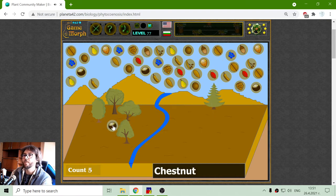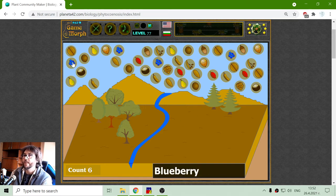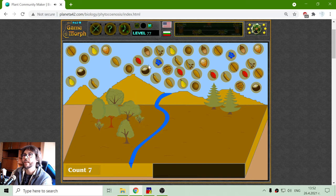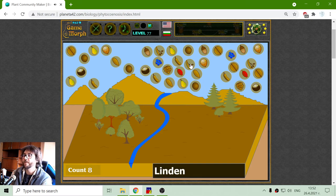The chestnut should be to the left, and another pine. So I have to make 12 different plants. Now the blueberry — I can place it here. Here's another blueberry and the rosehip. I can have a rosehip near the pine trees. Now let's plant a linden.